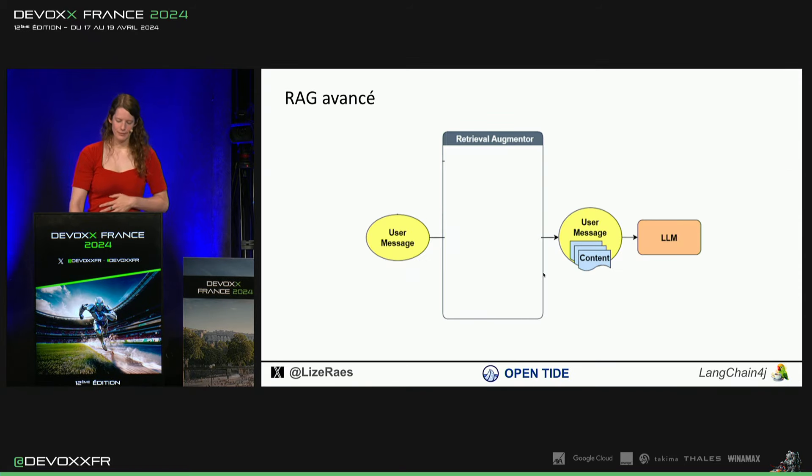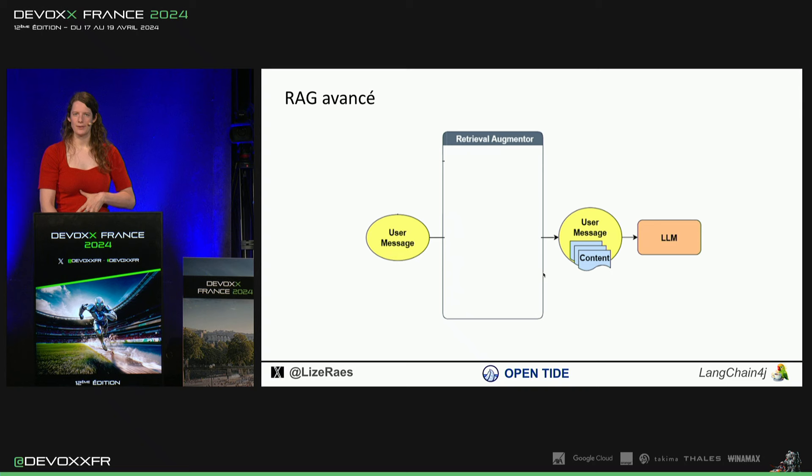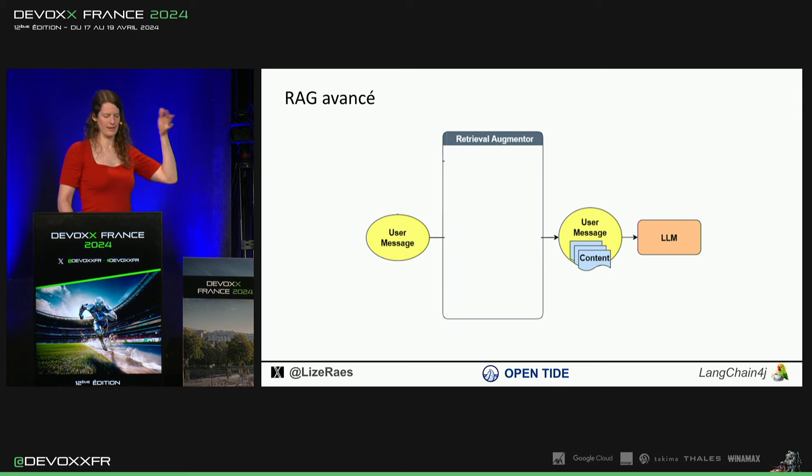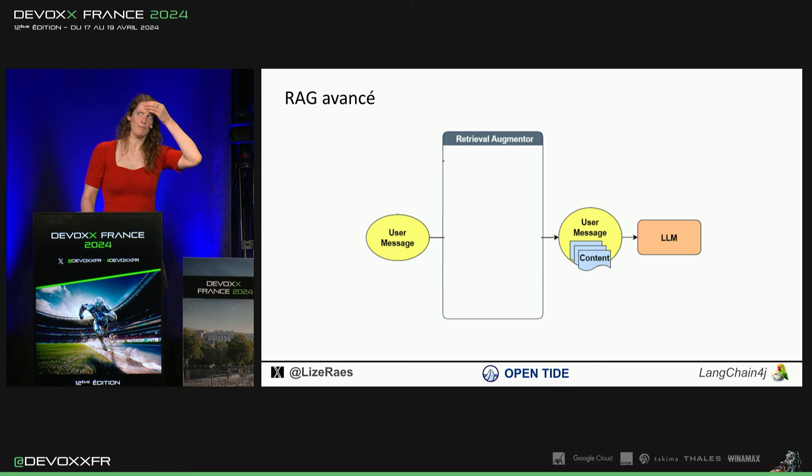Maintenant, on est assez fiers qu'on a aussi advanced reg parce que ce naive reg, ça ne marche pas tout à fait bien dans certaines situations.